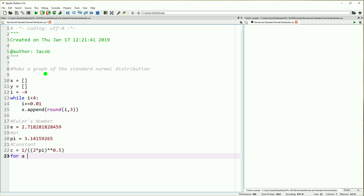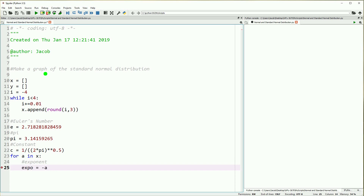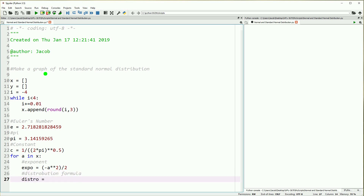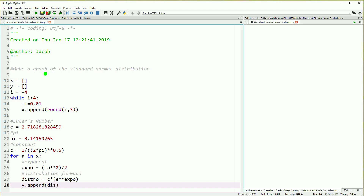We are doing all of this so that we can show you the formula for the standard normal distribution. I'll go over that a little bit more once we have our visual up. Now we're going to go ahead and calculate our y values. We'll make a loop, go through every value of x with a as our step. We'll define an exponent: our exponent is negative a squared divided by 2. Our distribution formula will be our constant times e to the power of our exponent, and once we have that we can just append that value to y. This gives us the data we want to graph.